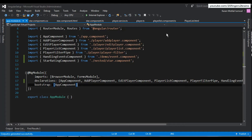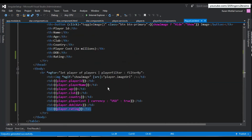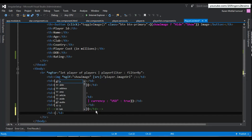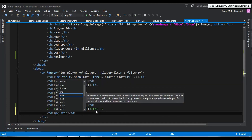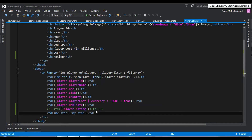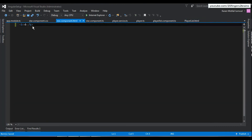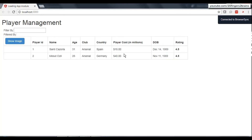Now we go to the parent component's template and replace the table data interpolation with the directive name of our newly created component: 'my-star'. By this way we have nested the child component into the container component by referring to its directive name. When Angular detects this directive name, it renders the child component's template into this table data. Going to the UI, we now see the bold rating '4' from the child component's template.